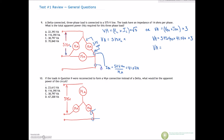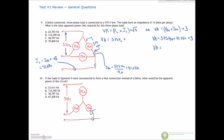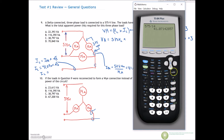Continuing on to find our line current. We know that our line current equals our phase current times √3, which is 41.07 amps times √3. I-line equals 41.07 times the square root of 3, which gives us 71.135 amps.